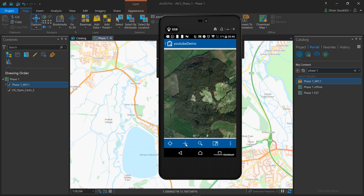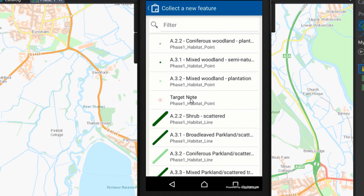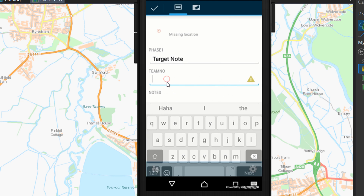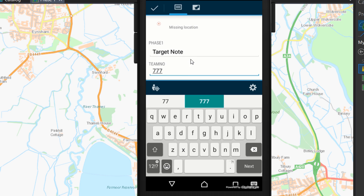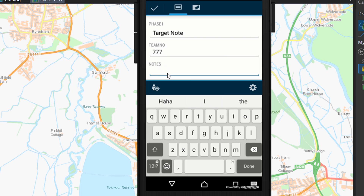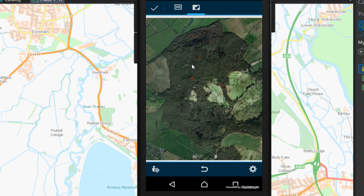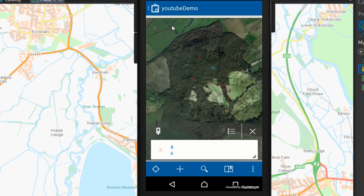What I'm going to do next is use Collector and see the update come through in ArcGIS Pro. With Collector open, I'm going to add a new point — it's going to be a target note. I'll skip the GPS prompt since I'm inside. For team number I'm going to add 777 — very lucky — and for notes I'll write 'this is a target note'. I don't have GPS switched on so I'm going to use the map and plop a random point on there. I'll give it a checkmark and that should be sending updates to our feature layer.